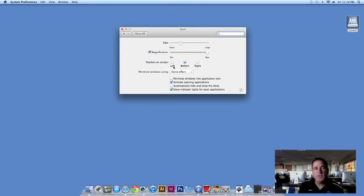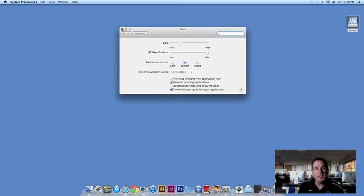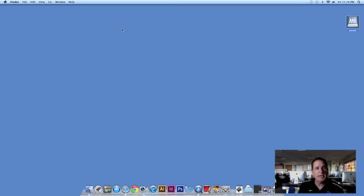The next video will show you a little bit more about how to use the Finder to locate files and to organize files. That should be everything you need to know about setting up the dock on your computer. Thank you.